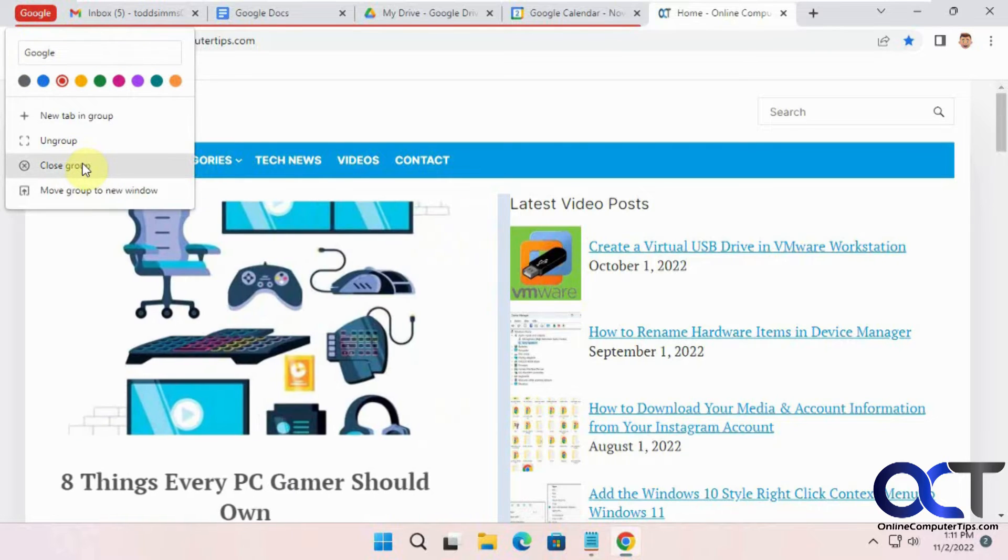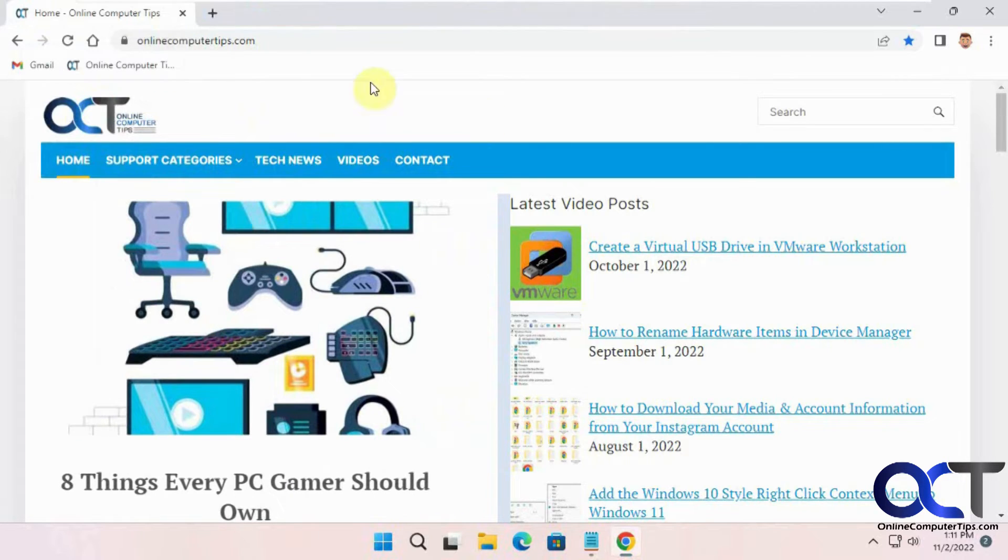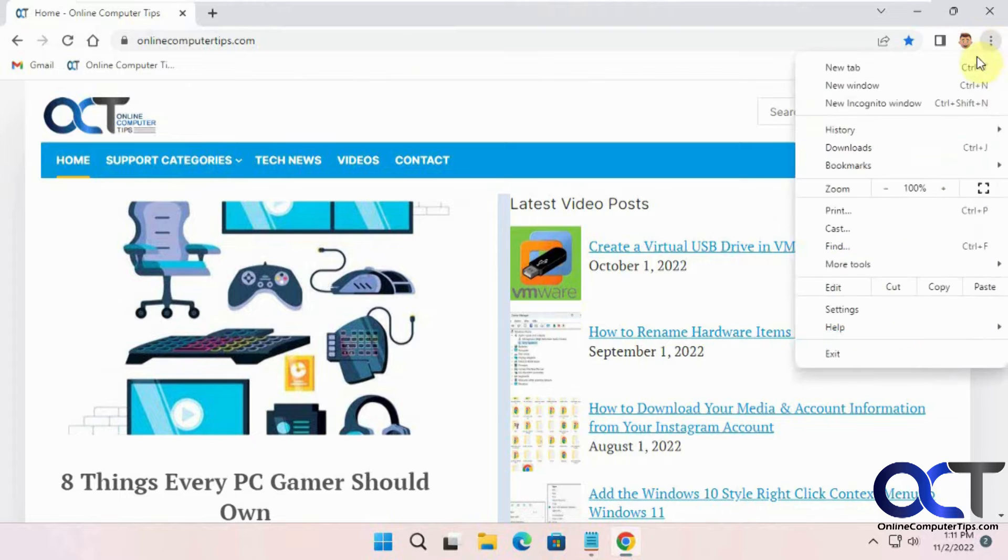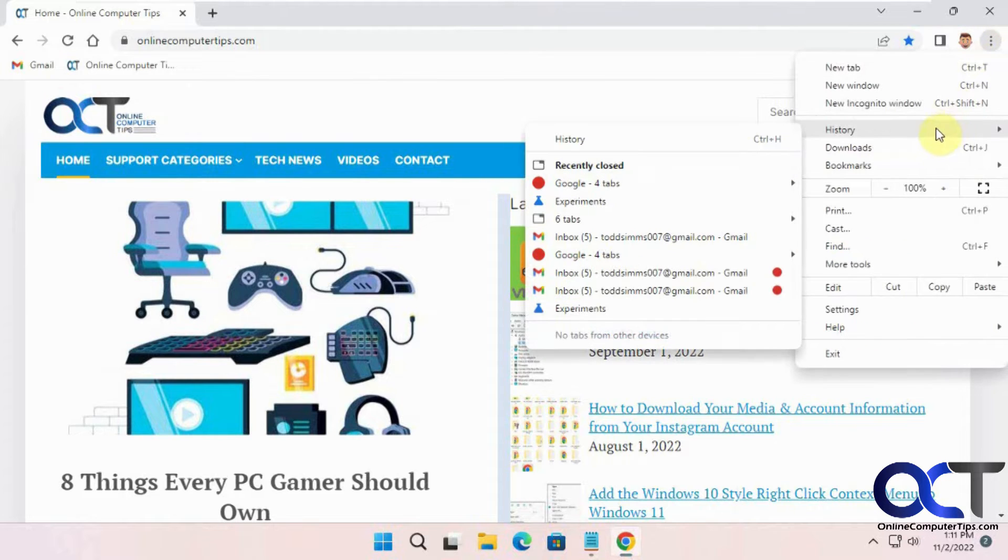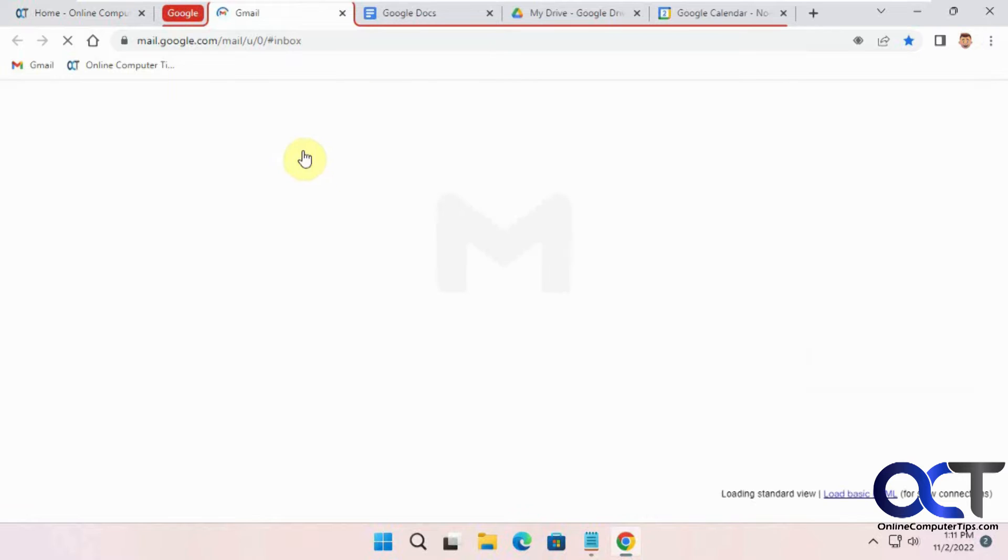So if you close it, now it's gone. And to get it back, you could go to your history. There's four tabs here, restore group. And then you have it back.